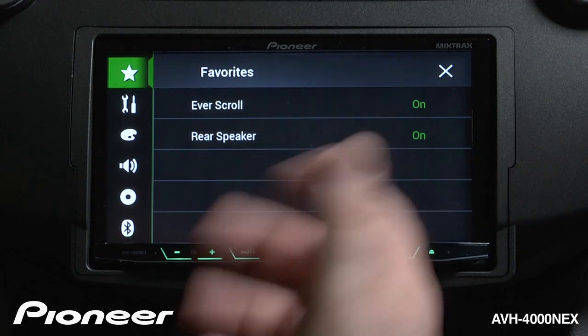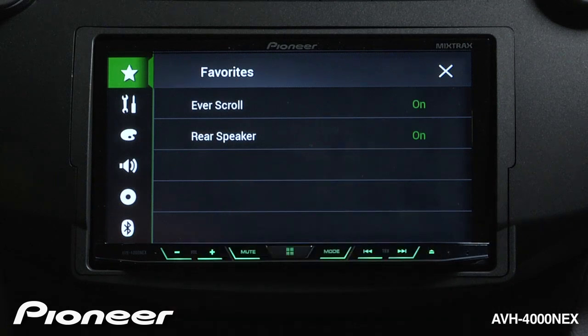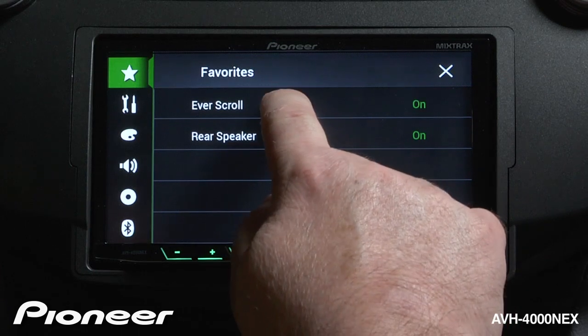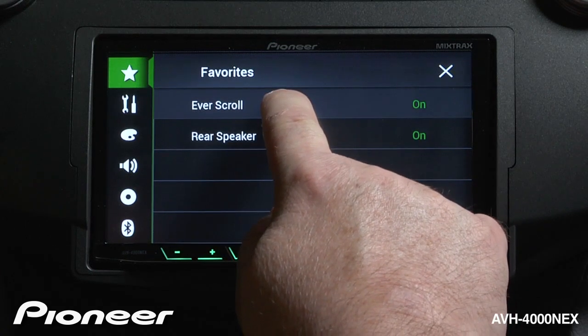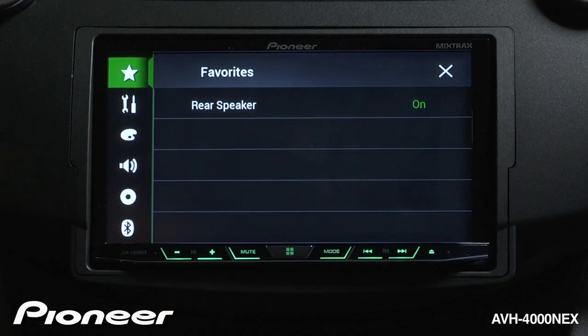If I change my mind on the favorites and would like to make a few of those things disappear or replace them with something else, just press and hold for a moment until it beeps, and that item will go away.